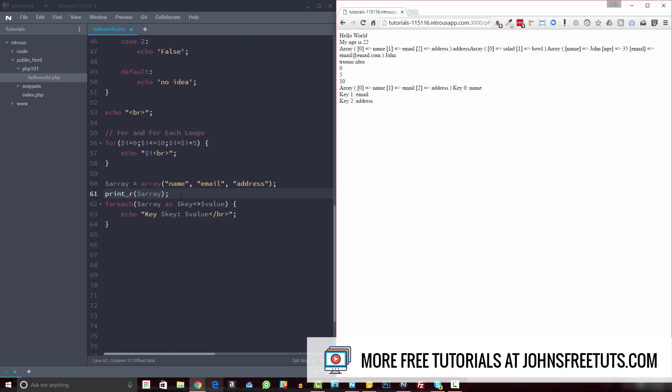And that's what foreach loops allow you to do is loop through arrays and output different data. So this may be an HTML table that you're creating, or it may be a definition list, or maybe paragraph tags, whatever you want to create here, whatever you want to loop through and create, you can do that with the foreach loop, it could be an unordered list.